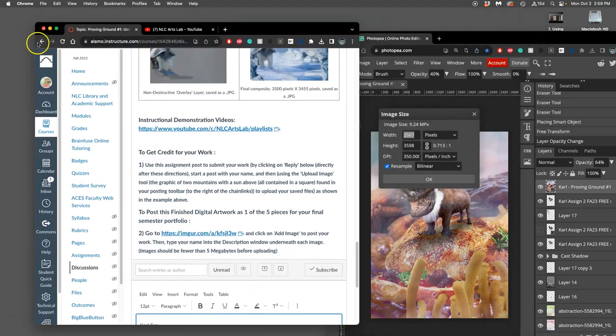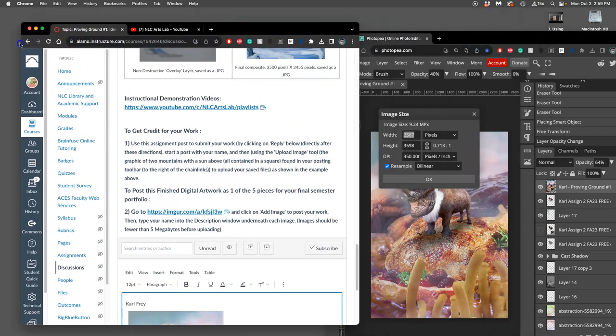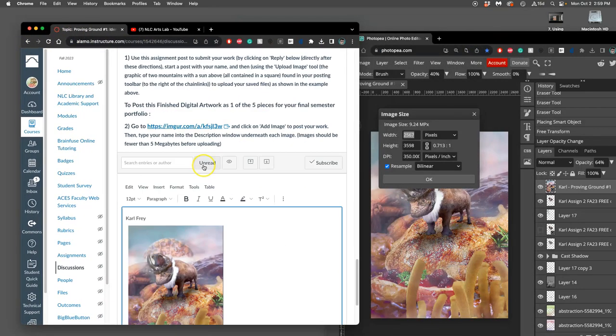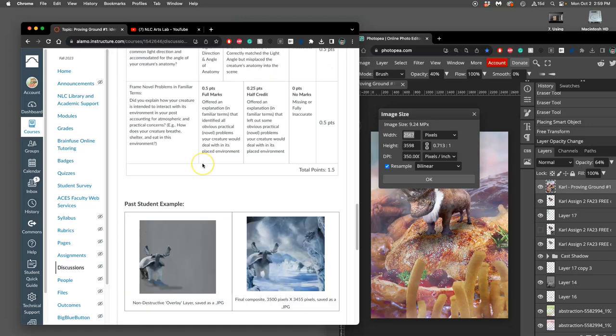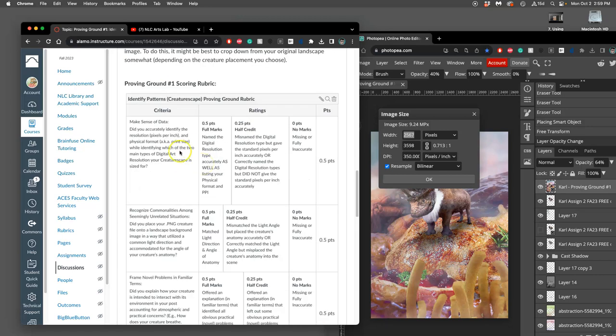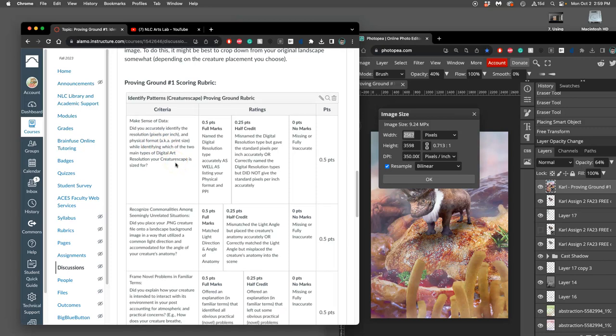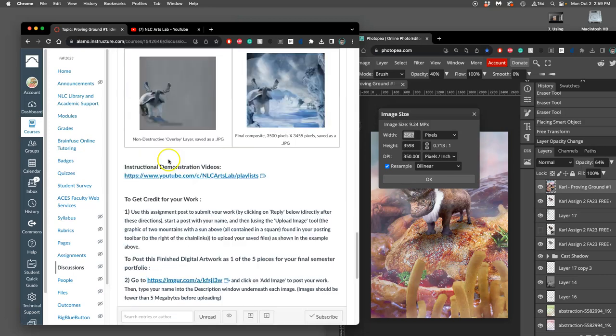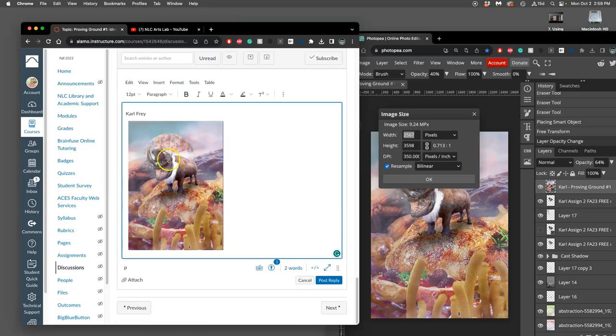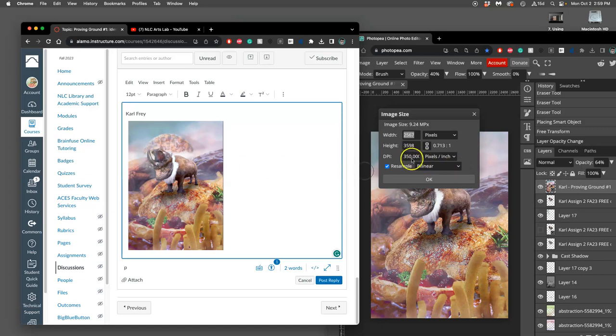Because to meet the first rubric criteria, I have to accurately identify the resolution, pixels per inch, and the physical format. But I have to do it within the two standard digital image sizes. So one would be print size, and the other would be screen size. Right? So standard screen resolution is 72 pixels per inch. Standard print resolution is 300 pixels per inch. Neither of those is 350.